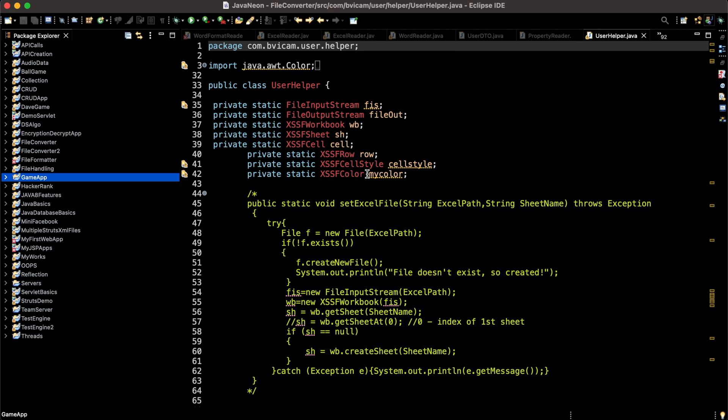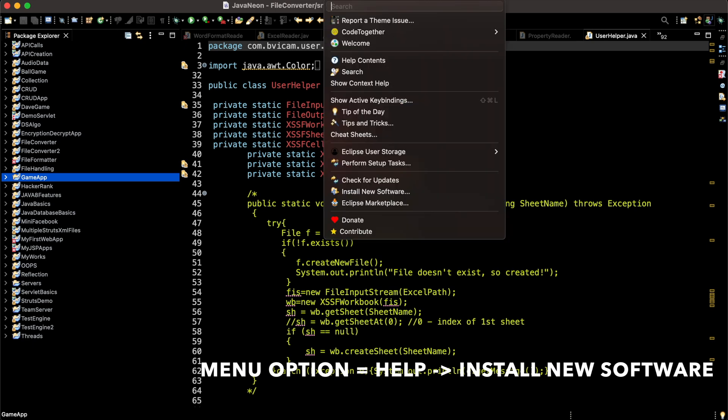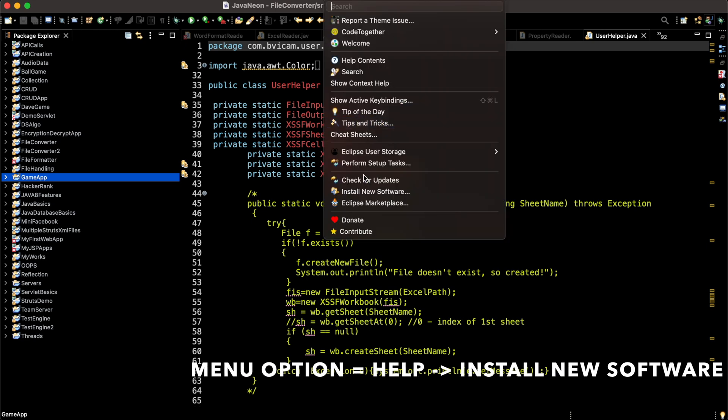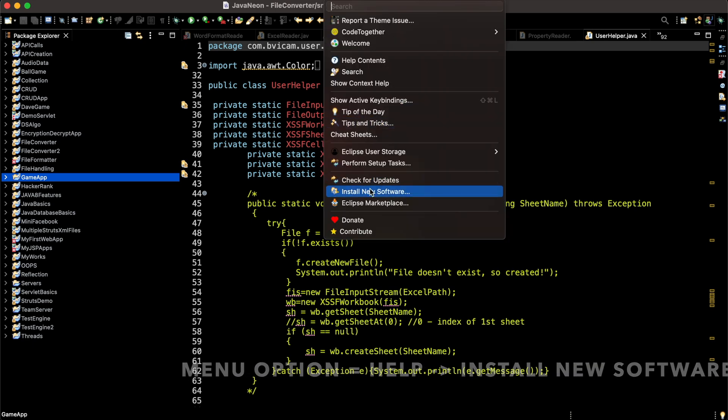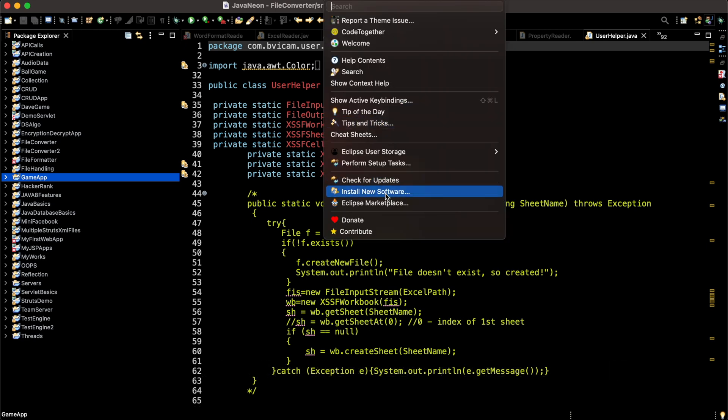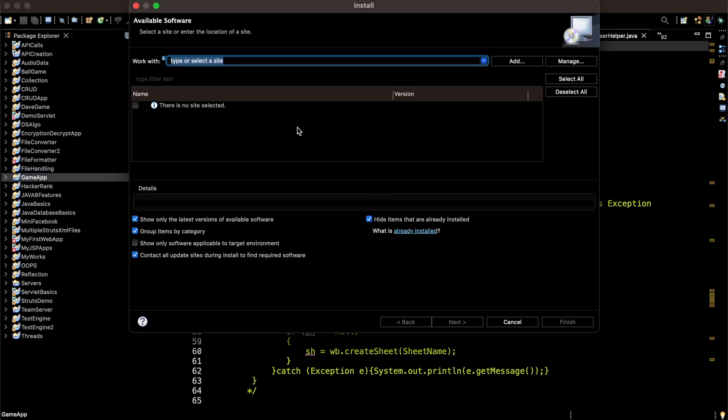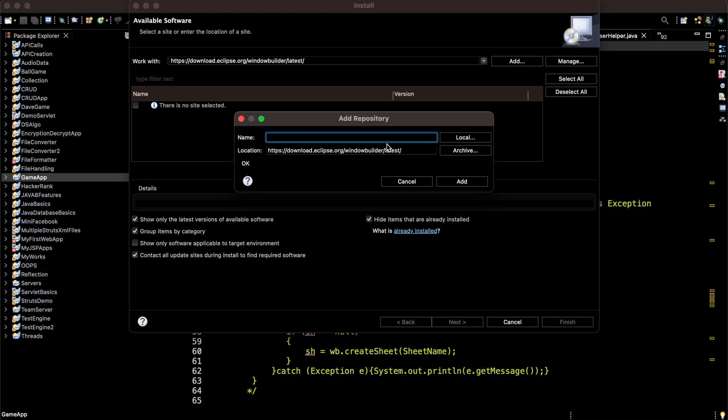On the menu item Help, there is Install New Software menu option. I'm going to click this and paste the URL. I'm going to add this and name it as Window Builder.